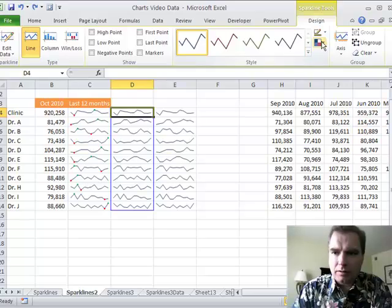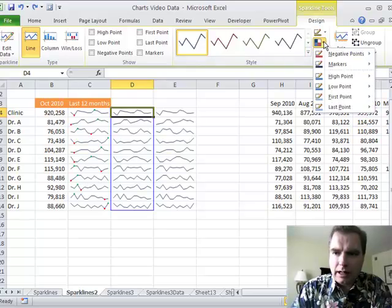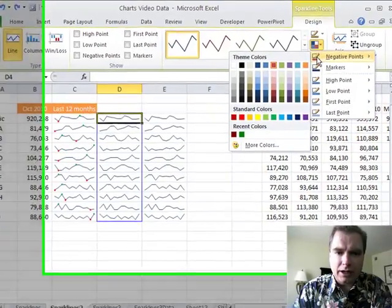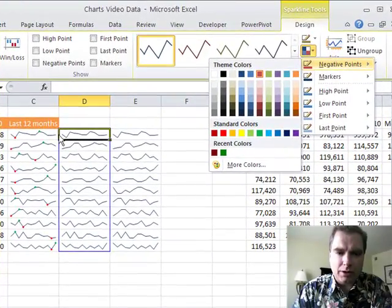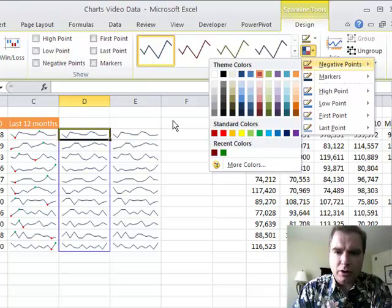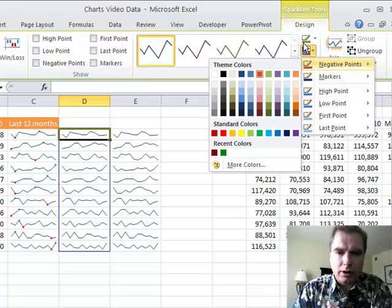And I'm going to take that off. You can also highlight all the negative points, the ones here. I don't have any of those here, but you can highlight positive and negative points in your sparkline.